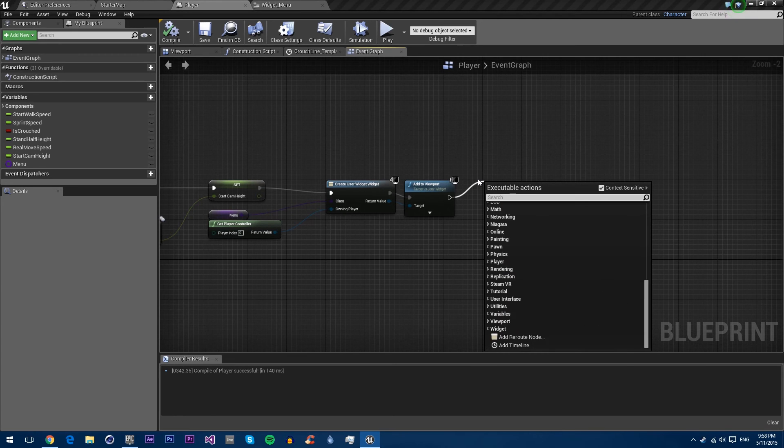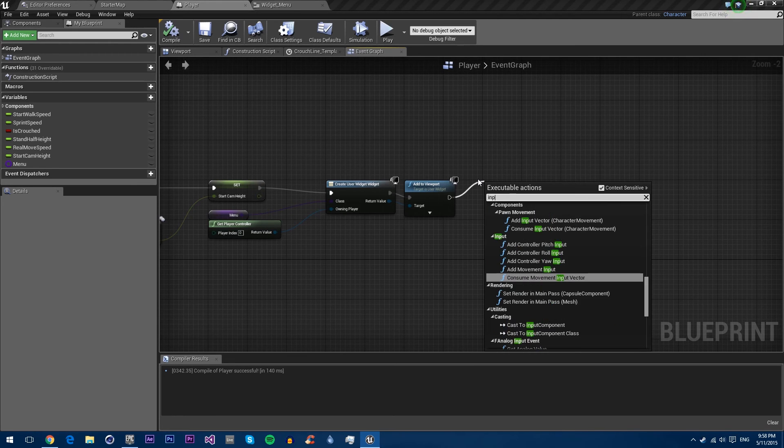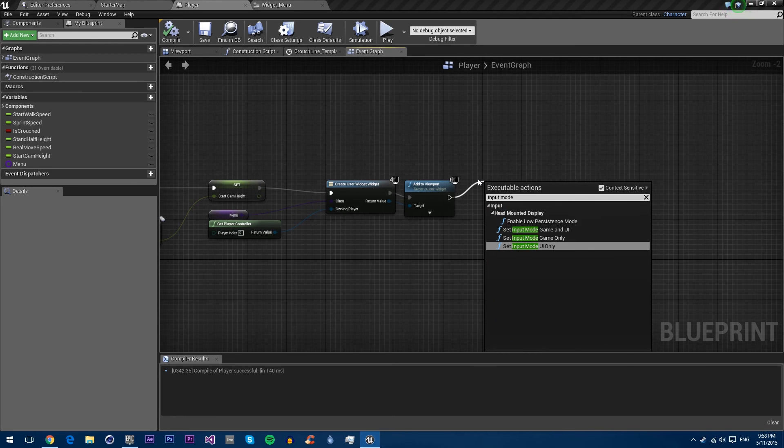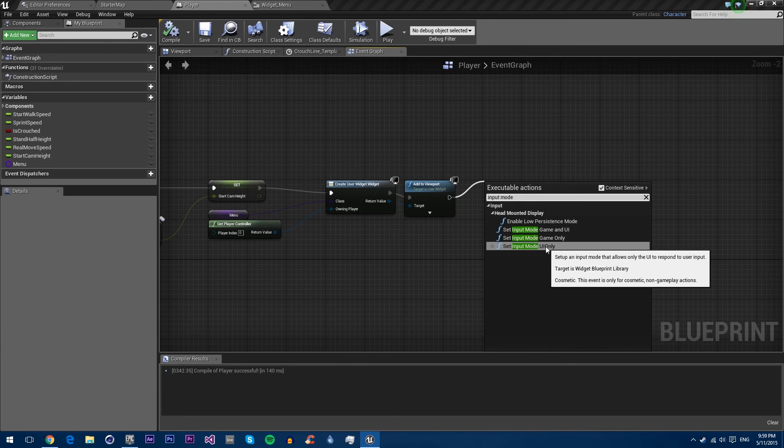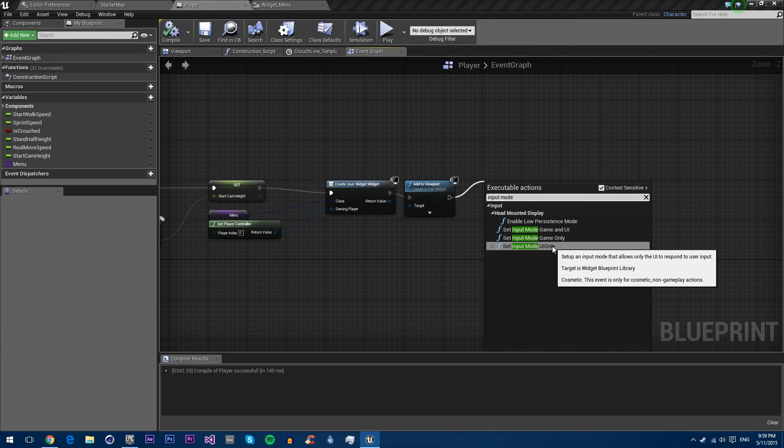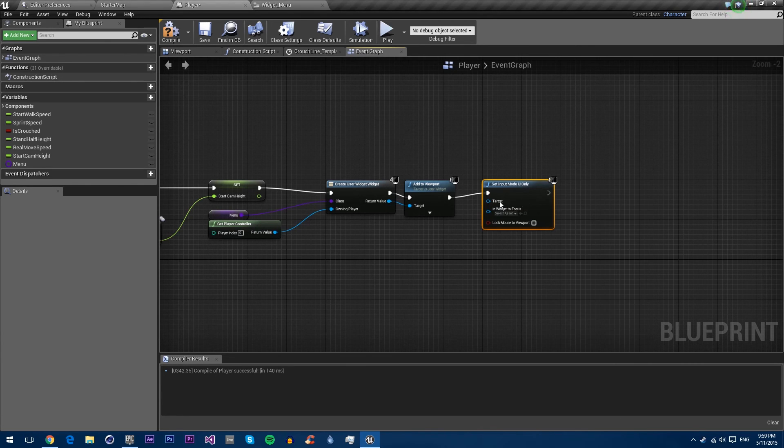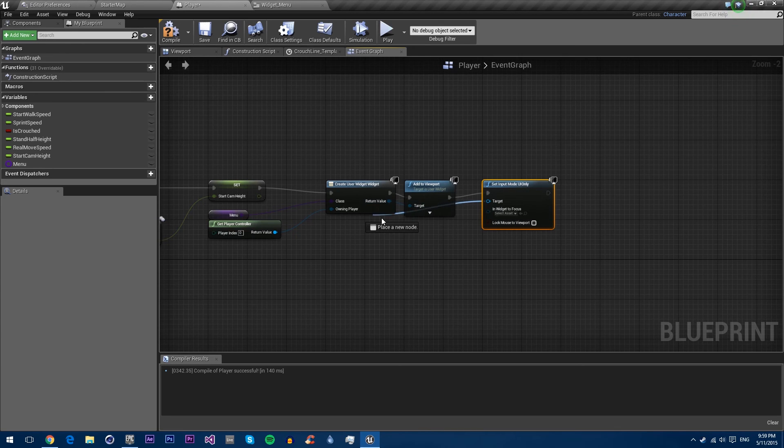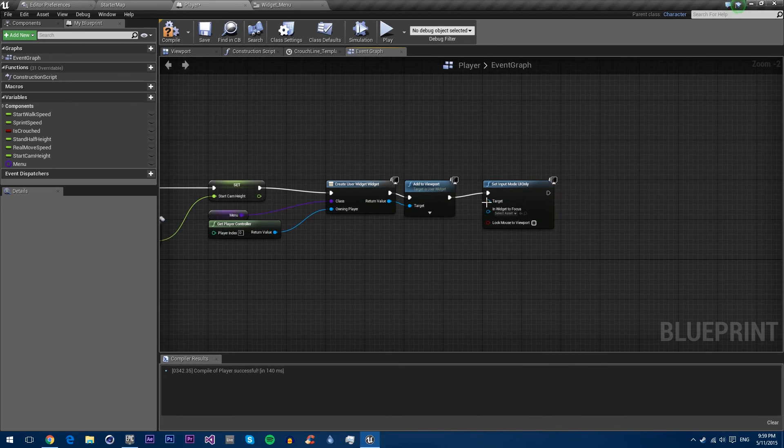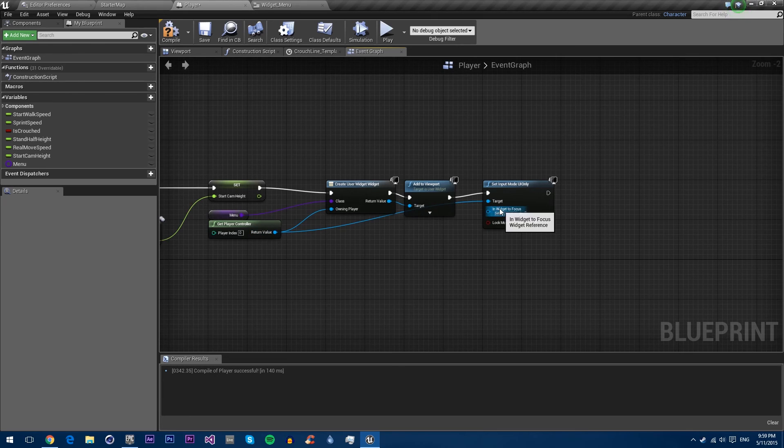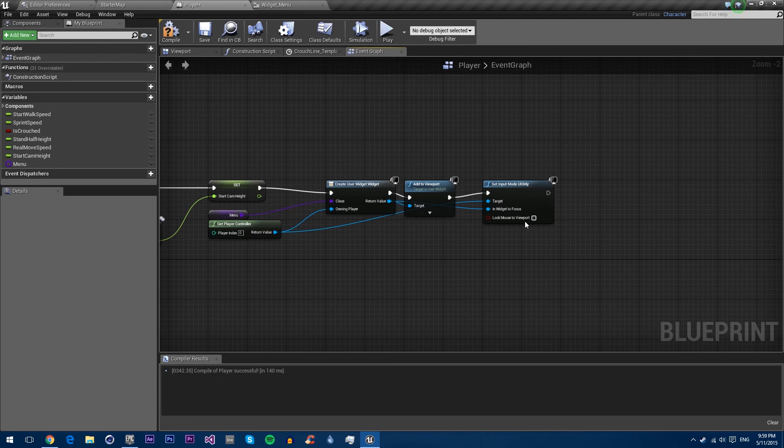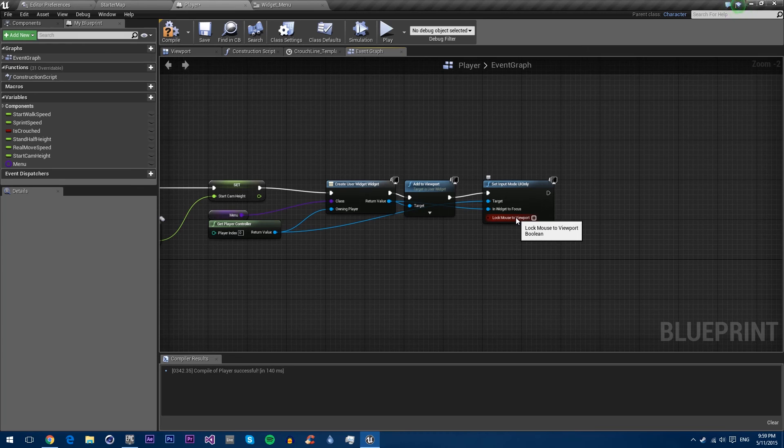So if you go input mode, you have game and UI, game only, and UI only. In this case, we only want UI only because we're pretending it's a menu. So the target has to be the player controller. In widget to focus, we make our widget. And lock mouse to viewport, you can change whether or not the mouse will be locked to the viewport. We'll leave this unchecked for now.